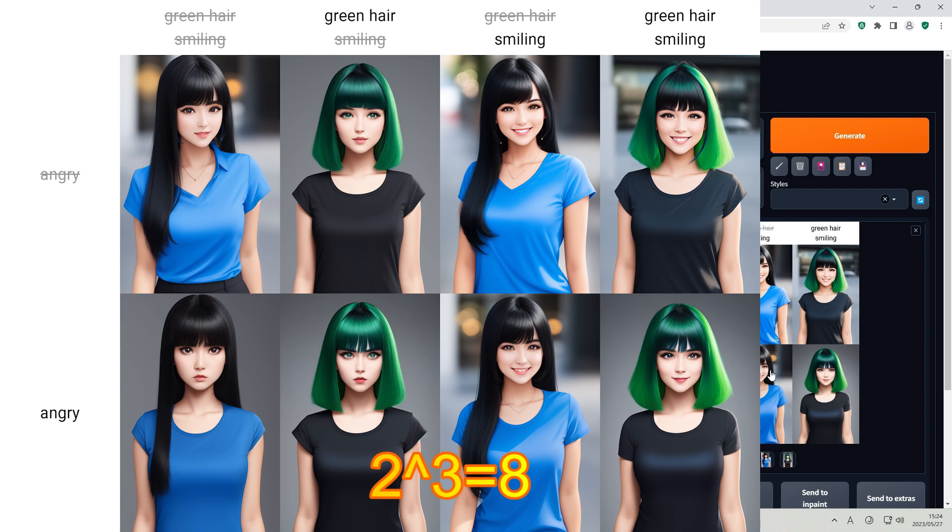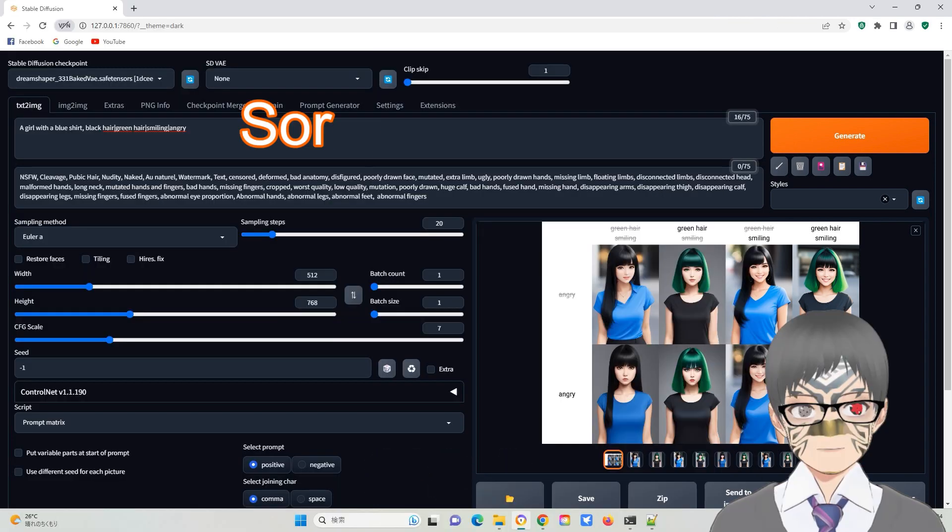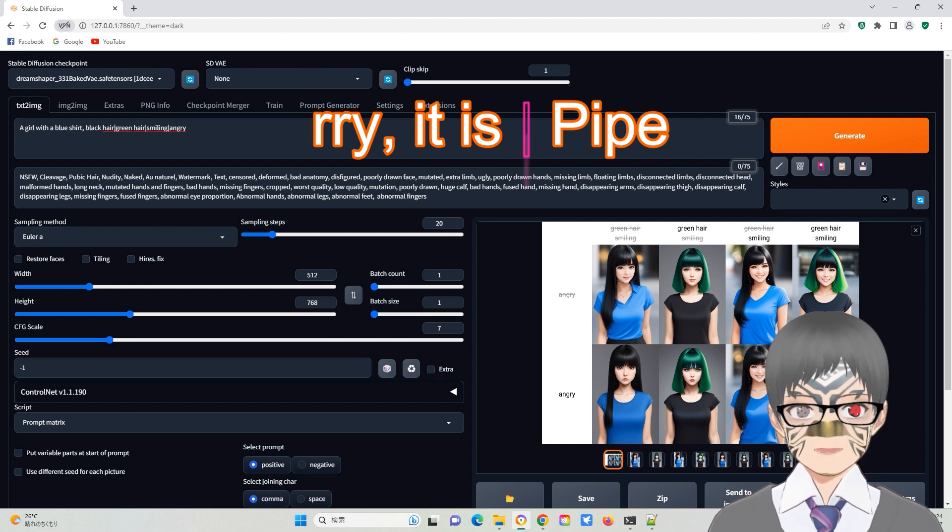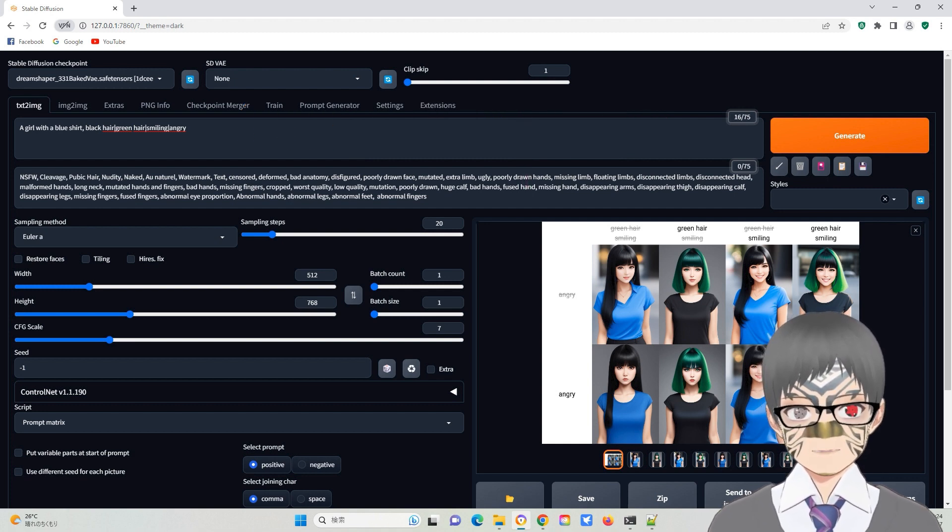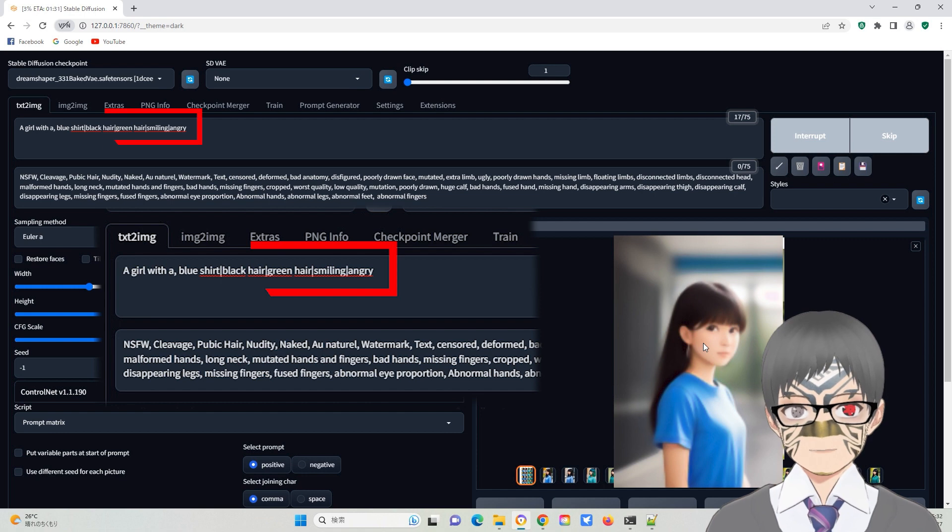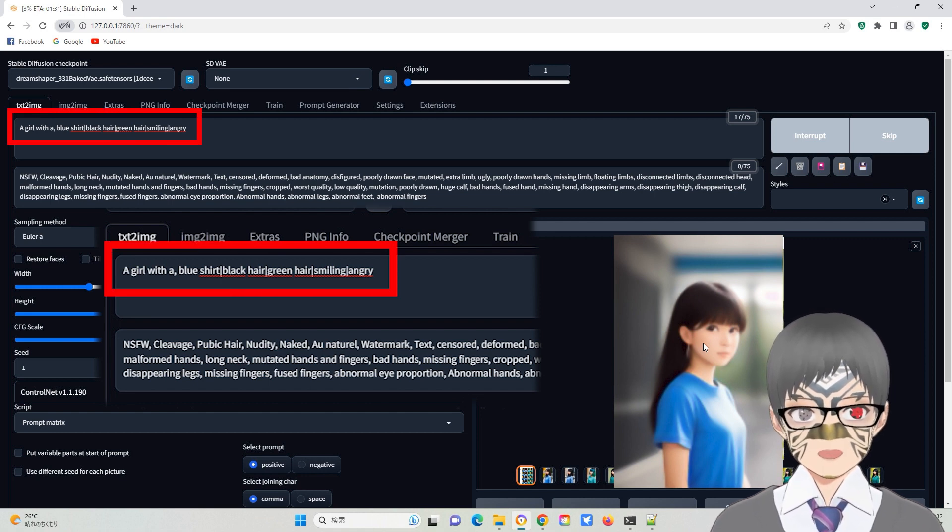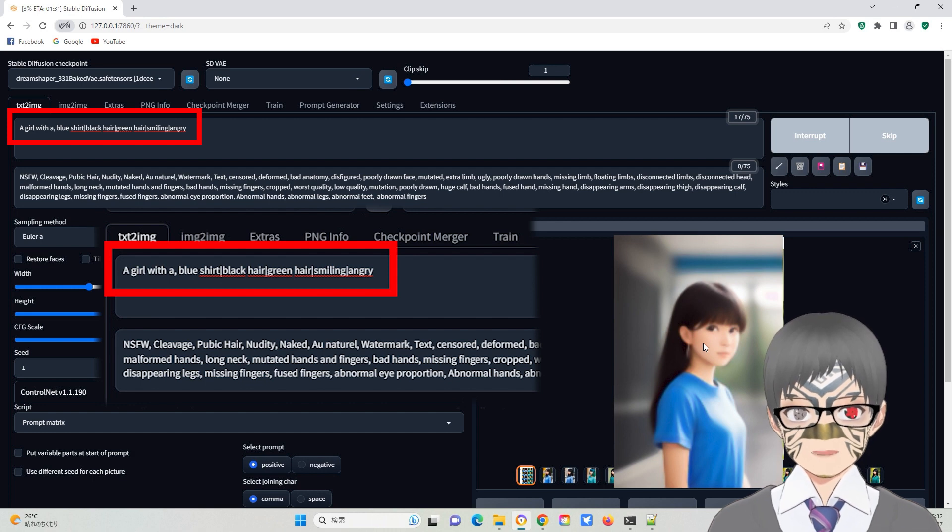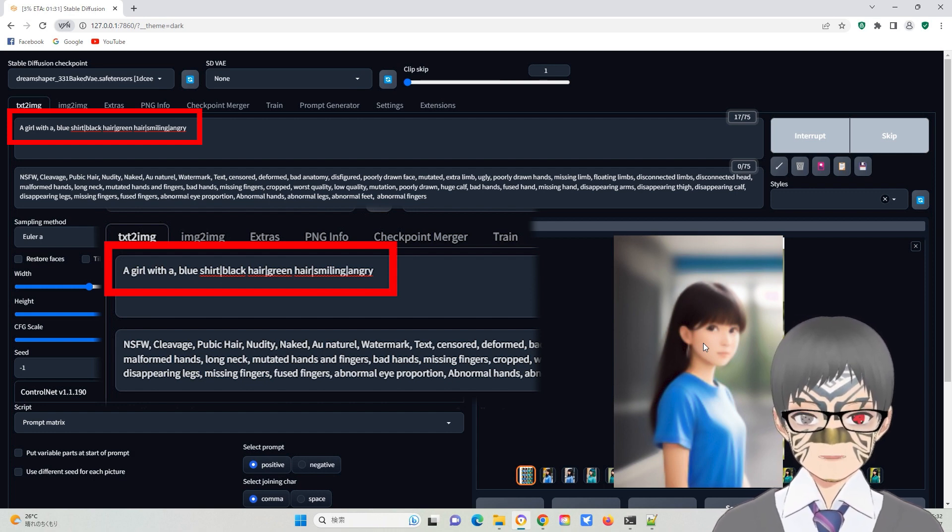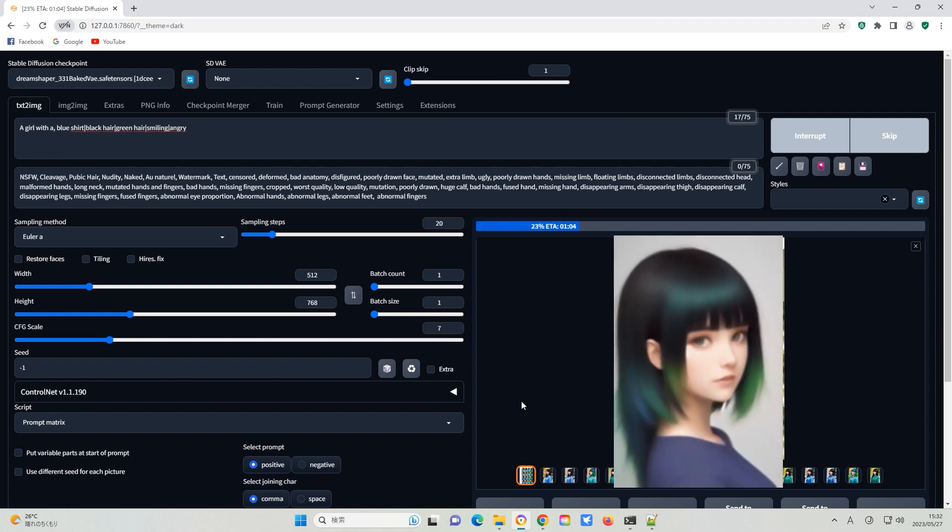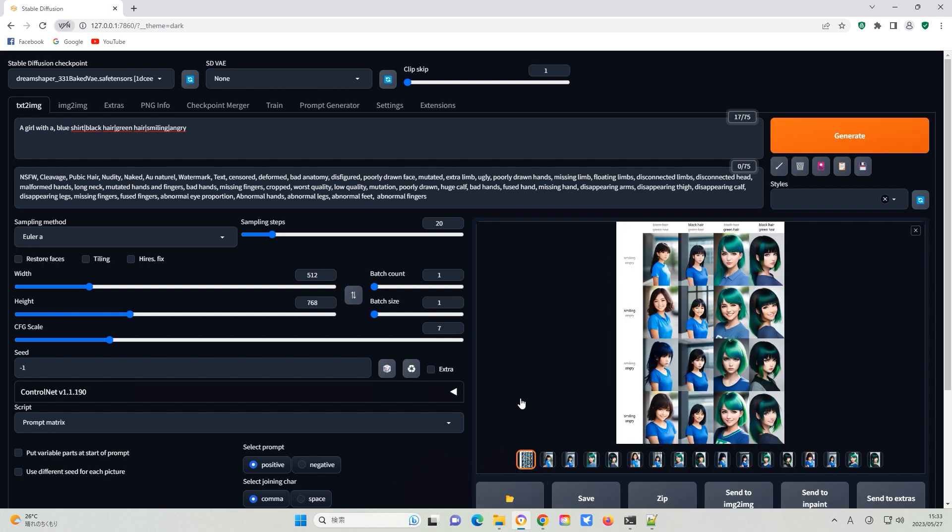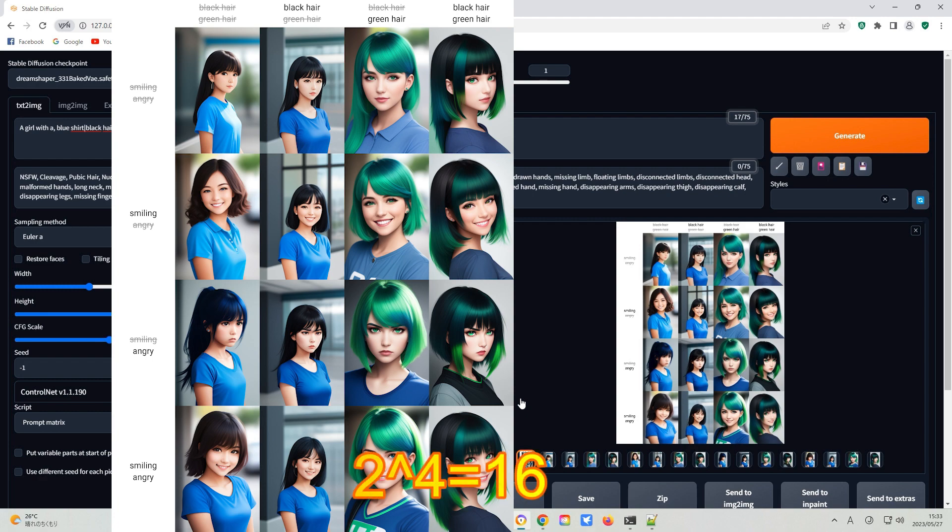By separating the keywords with slash and using the prompt matrix, eight images will be generated. The number of images corresponding to 2 to the power of 3 equals 8. Please note that slash number will significantly increase the number of images. For example, if the slash is added to blue shirt, the prompt is like below: a girl with a blue shirt, black hair, green hair, smiling, angry. Then it will generate 16 images at once. The total number is 2 to the power of 4 equals 16.